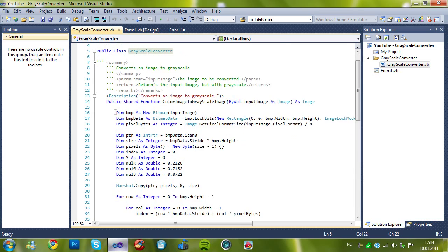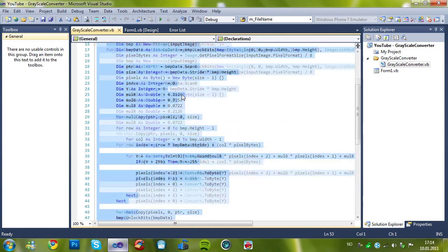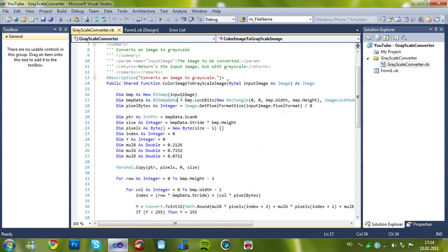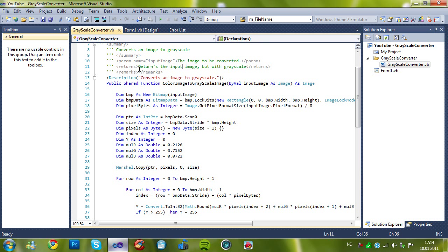First of all it's a function as you see here. And it's by the law input image as image. Converts an image to grayscale. The image to be converted returns the input image but with grayscale. I forgot the dot here, sorry.